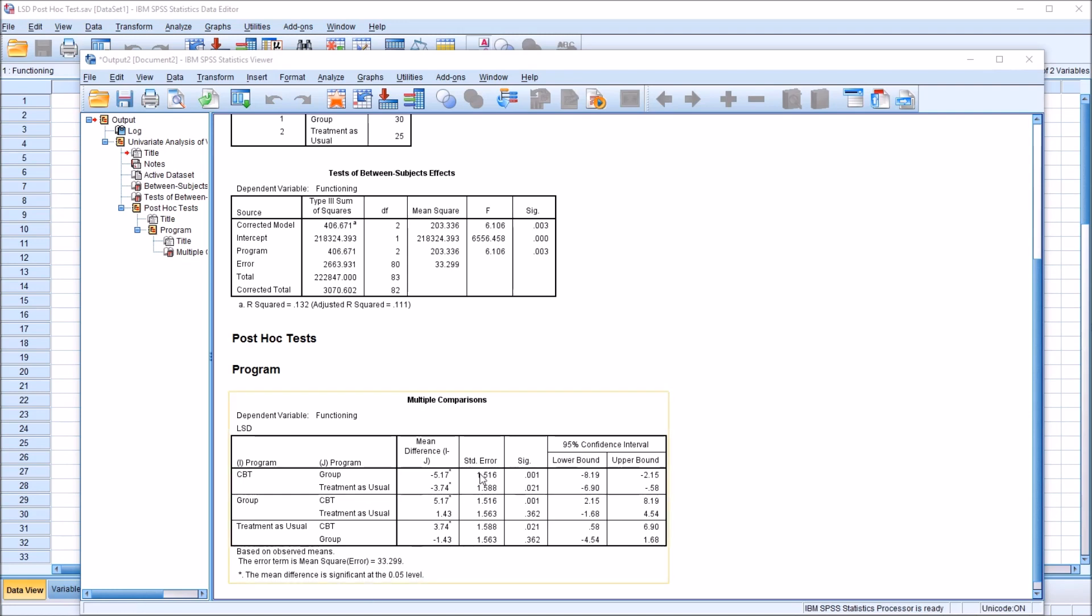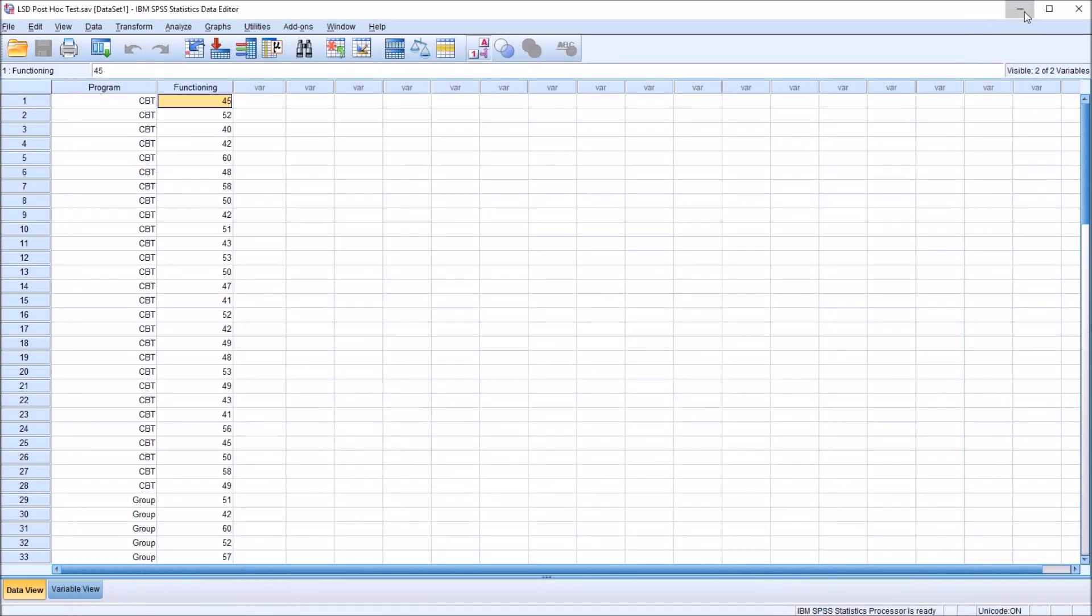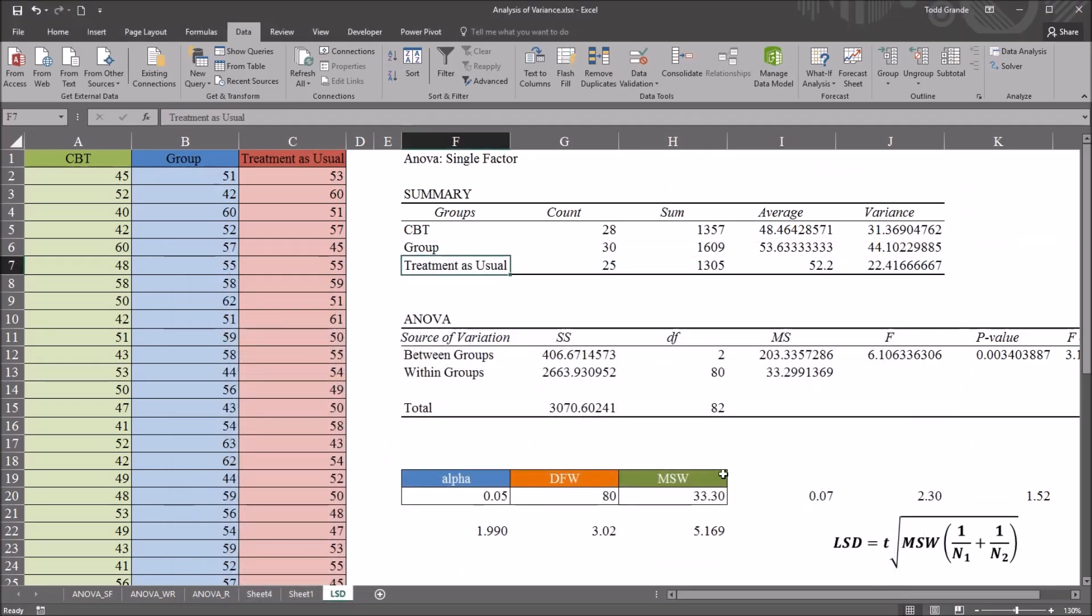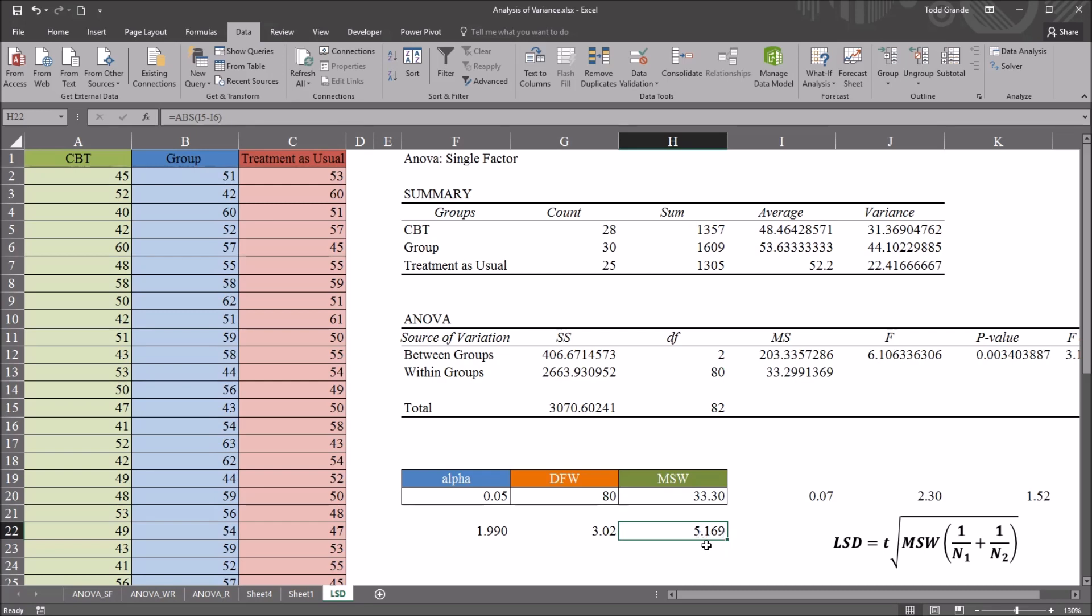So whether using SPSS or Excel, we get the same result using the LSD. The difference here, 5.169, this is displaying this way instead of 5.17 because of the number of digits to the right of the decimal displayed in this cell.